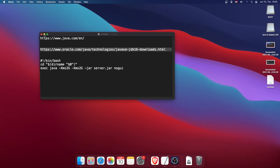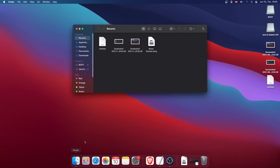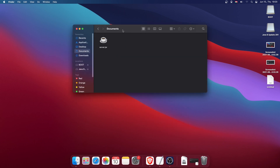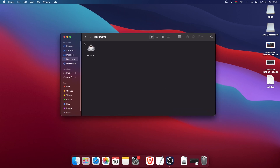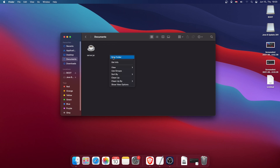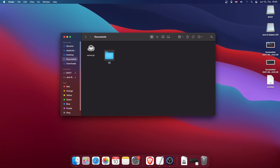Open Finder and go to the location where you saved the file — in my case, the Documents folder. You can see the server jar file; the coffee mug icon is the Java icon. Create a new folder for it — you can use any name, I'll just use 'server' — and put the jar into that folder.